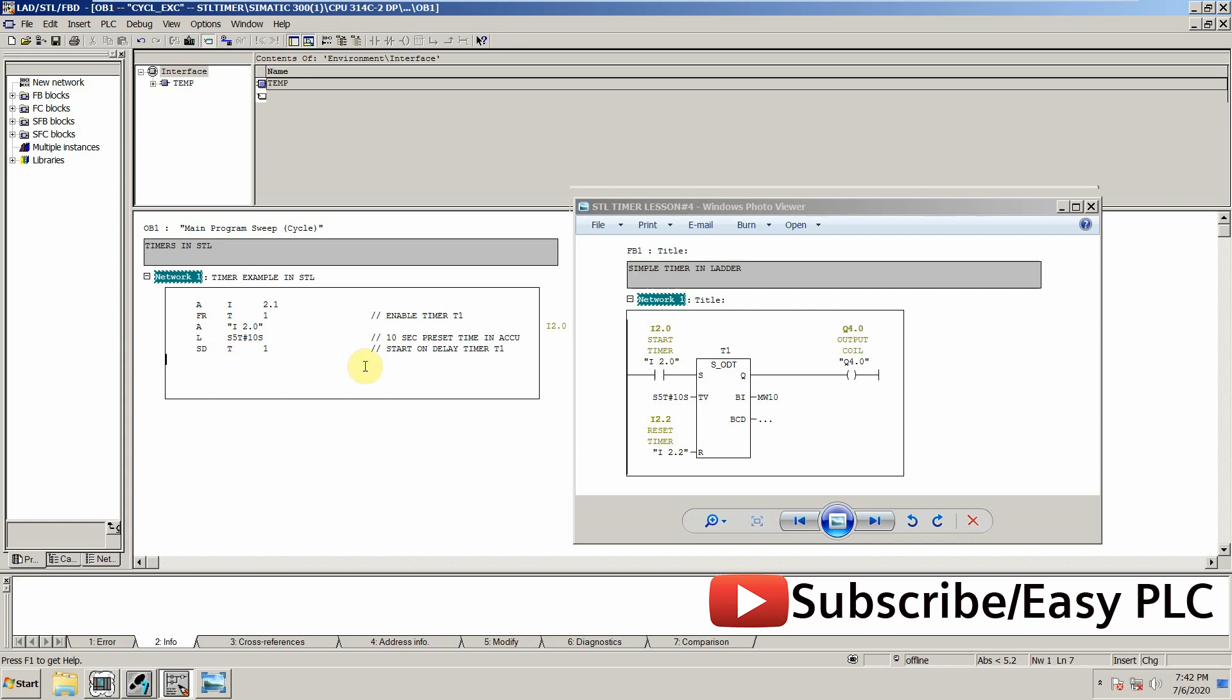The next thing is to reset this timer, so for resetting we will use again AND I2.2, and R will be used for resetting the timer T1.